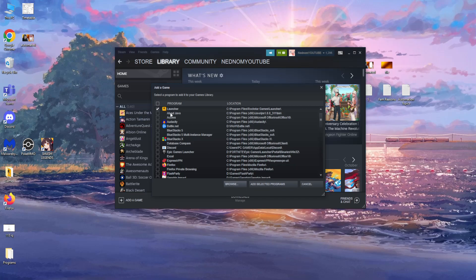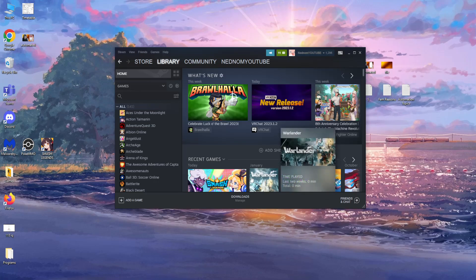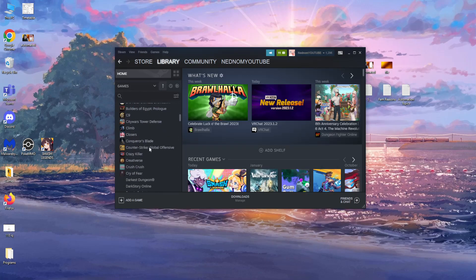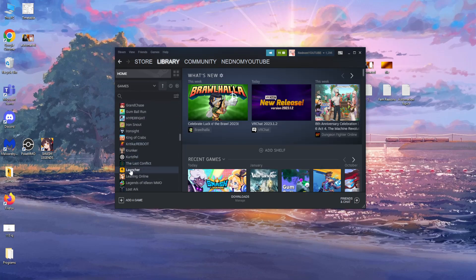You select this and then you click on add selected programs, and now it should be in our Steam library as you can see right here.